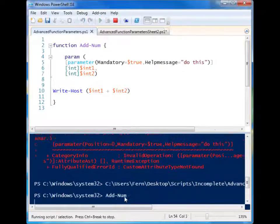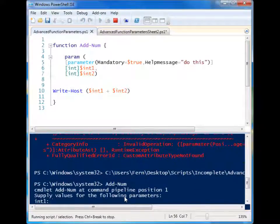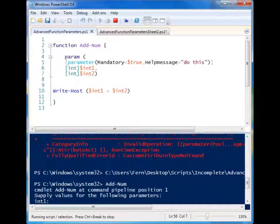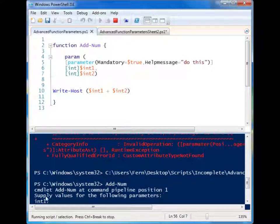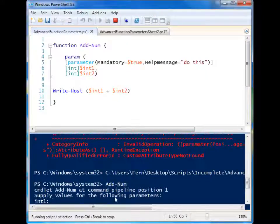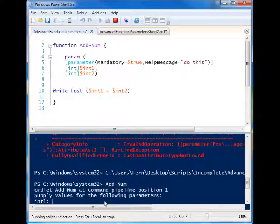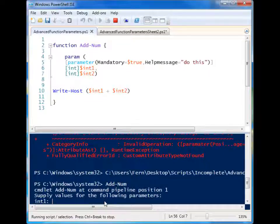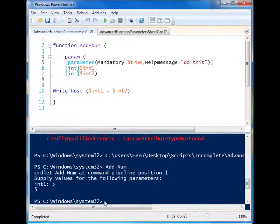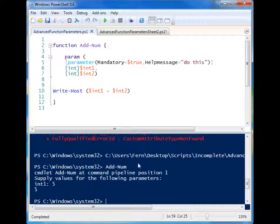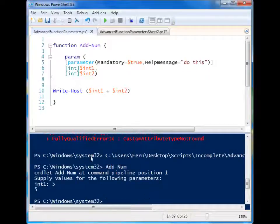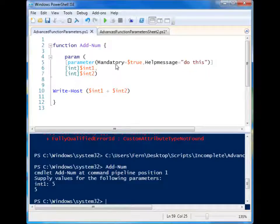So let's try it again. Add num. You'll see, commandlet add num at this pipeline position, one, supply the values for the following parameters. So it tells me that I need to supply that parameter. So I can go ahead and enter the parameter, and because I didn't enter a second one, it simply didn't do anything. But that is a way that you can force people to enter a specific parameter.